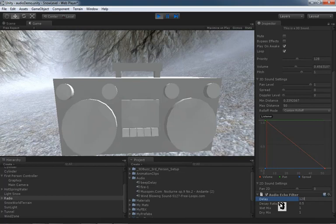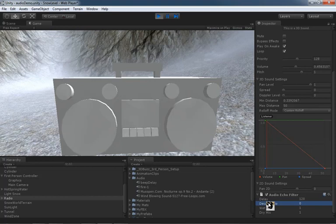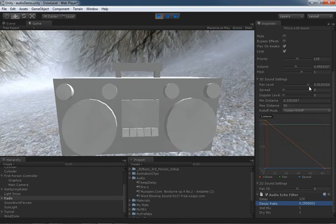If we pull our decay ratio down to zero, all we're hearing is that first echo, and that's it. As we start to push this up, our echoes will last forever and they will just stack on top of each other. So watch out for that sort of thing.